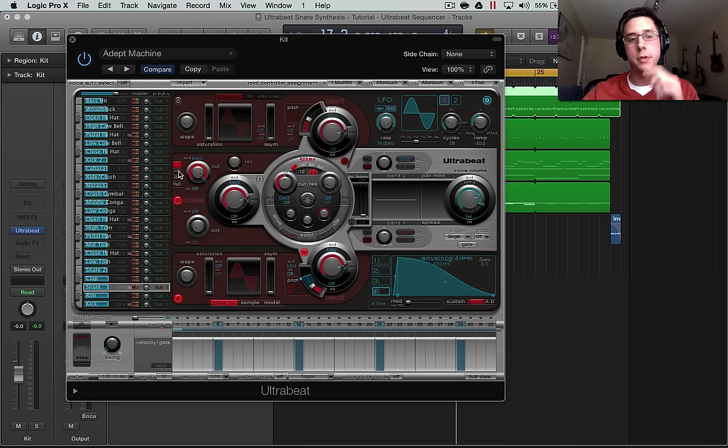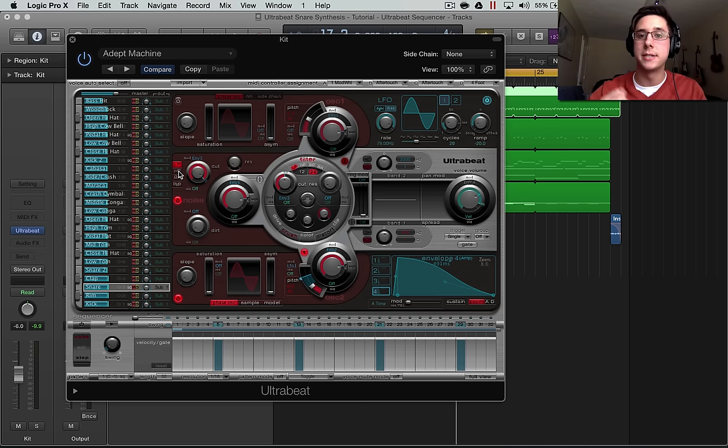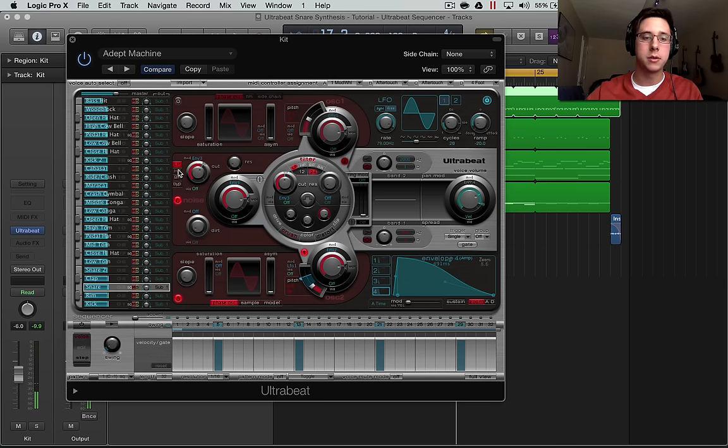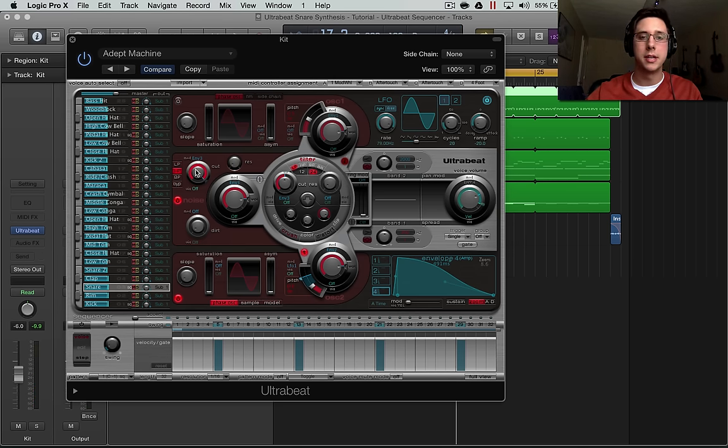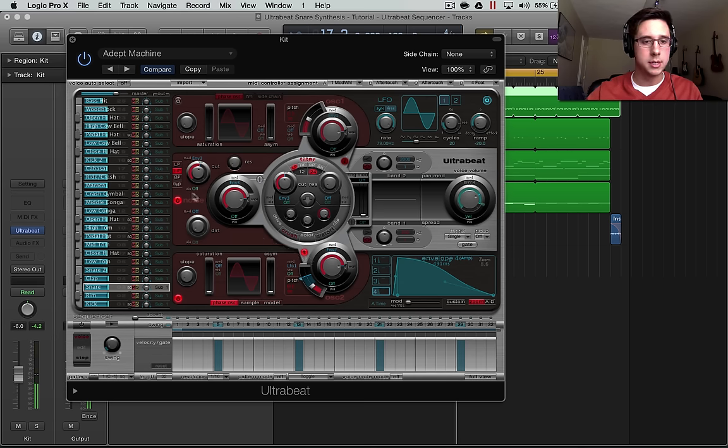So what we're going to be doing is playing with some of the high pass and low pass to get exactly what we want. So low pass, I'm actually going to be using high pass to get the sound that I want. Sounds good to me.